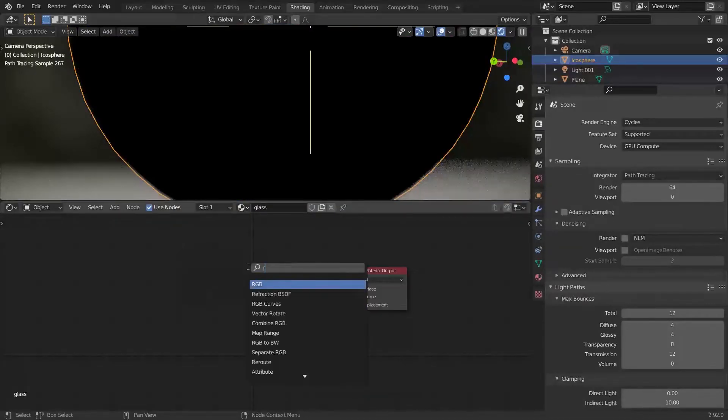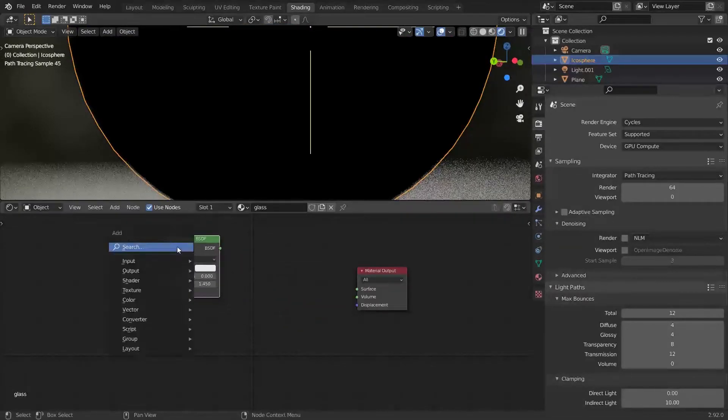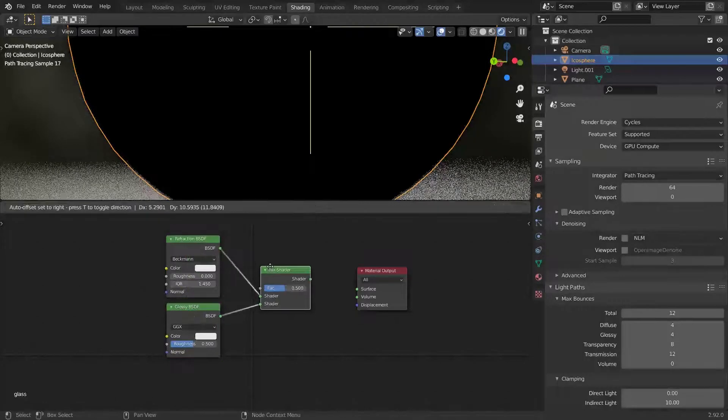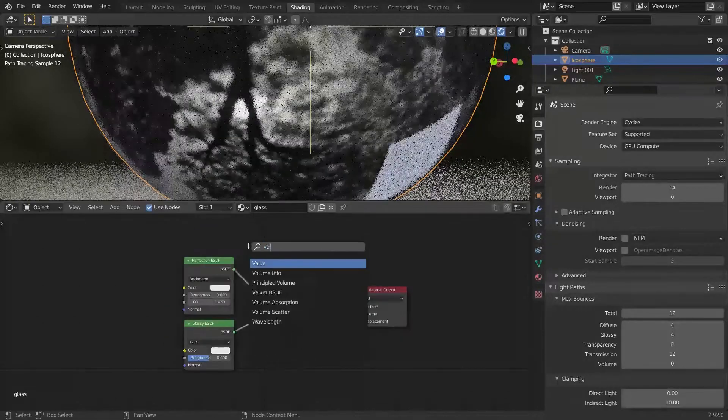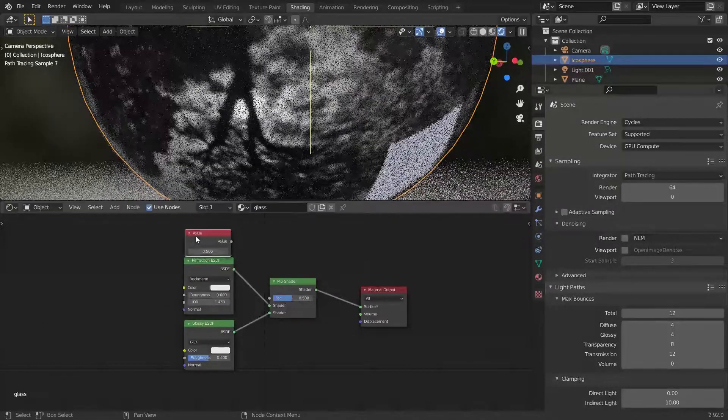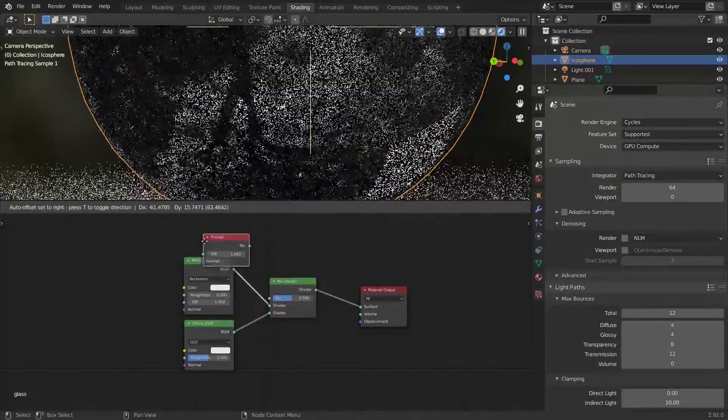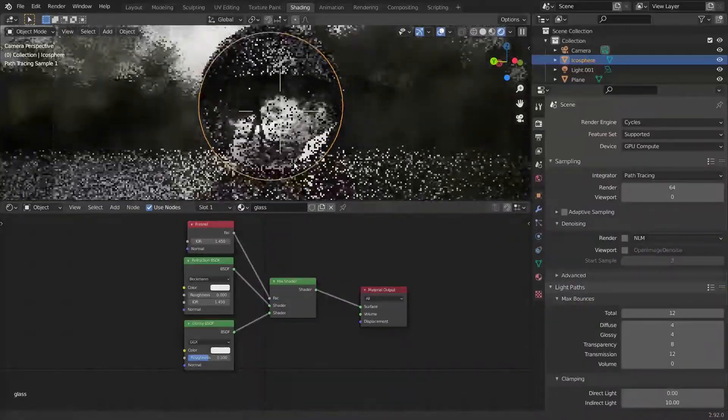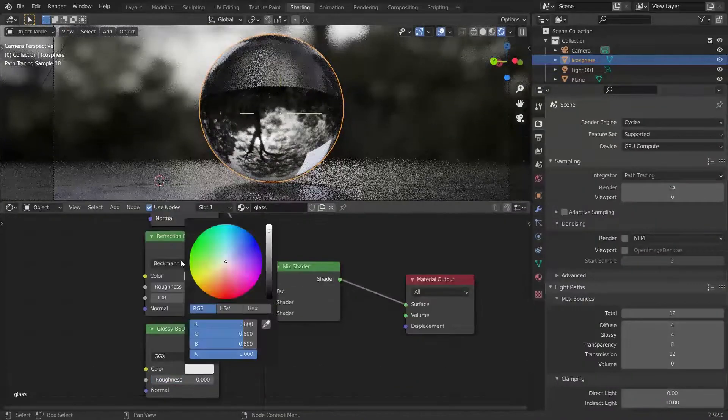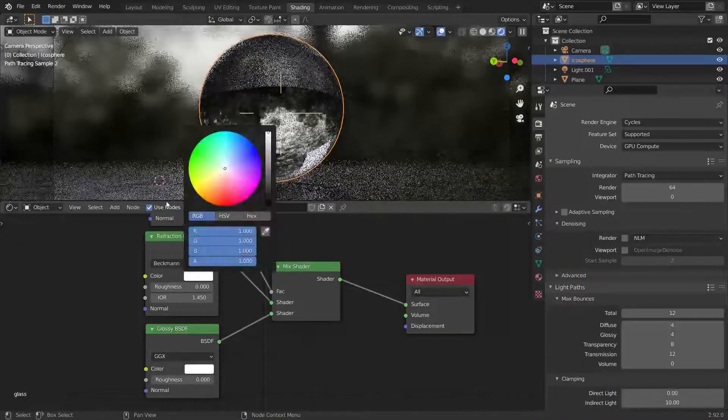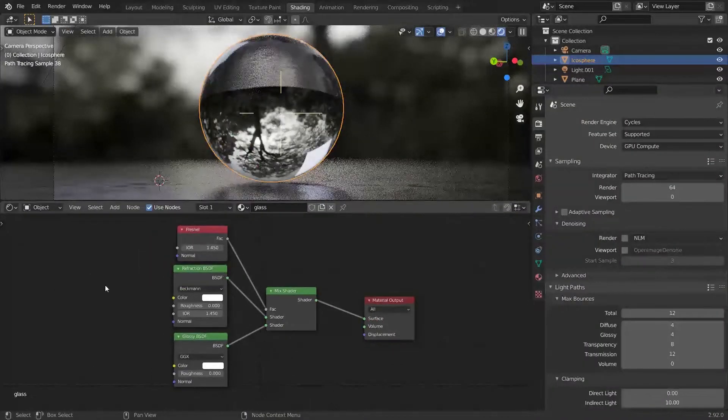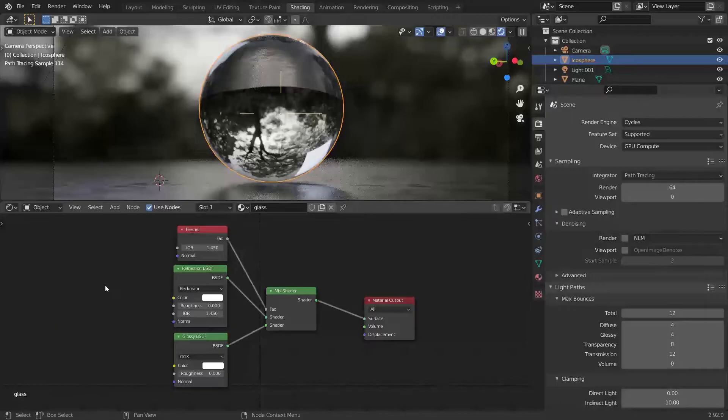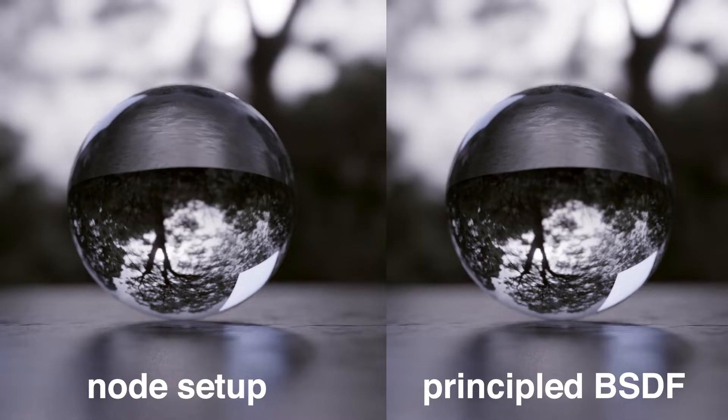To start, we need to separate refraction and reflection. We can use this setup: Refraction BSDF mixed with Glossy BSDF, with factor being the Fresnel node. This setup allows us to modify finer details of the glass. So far, the glass is the same as if we used Principled BSDF. Now we must somehow modify the refraction of the glass.